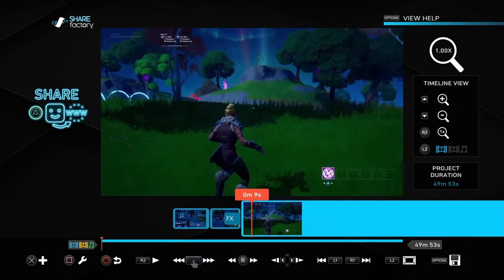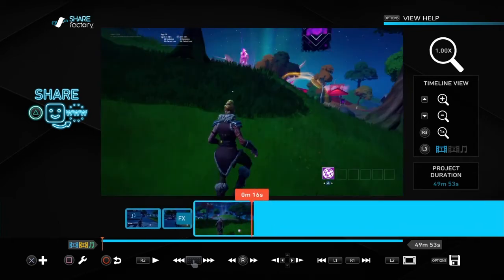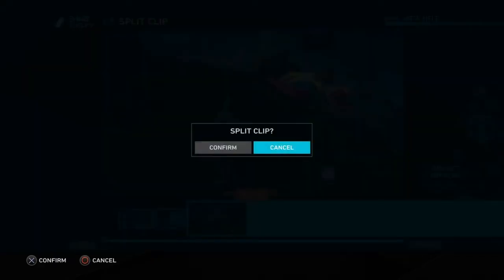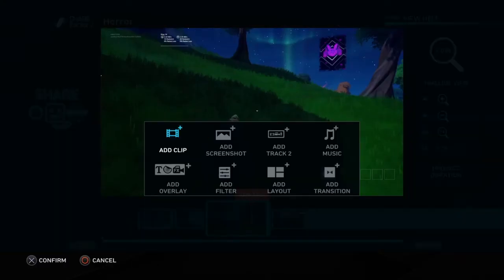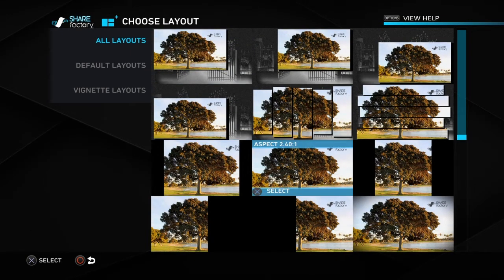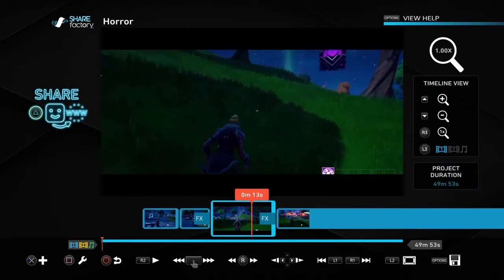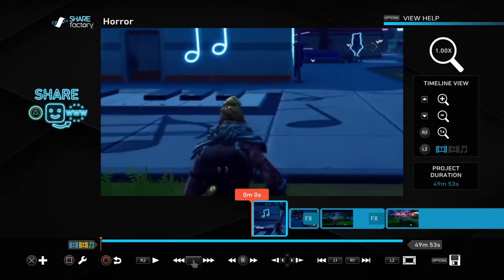Now I'll be showing you how to do the cinematic black bars — like the top and bottom black bars you see in movie theaters. Go to the part where you want it to end, put split clip, then go out and add a layout. The one you want to use is the eighth one going down — it's called 'Aspect 241.' Click on that and here's how it's gonna look.